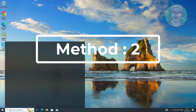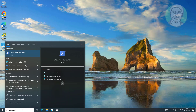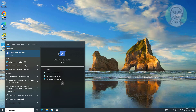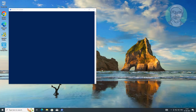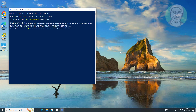Second method: type PowerShell in the Windows search bar and right-click Run as Administrator. Copy the third command from the description and paste it, then copy the fourth command from the description and paste it.